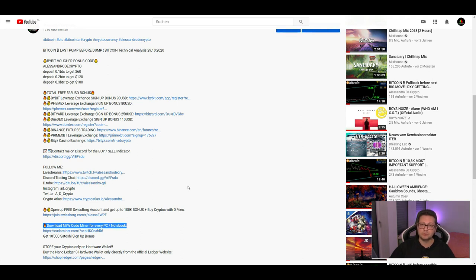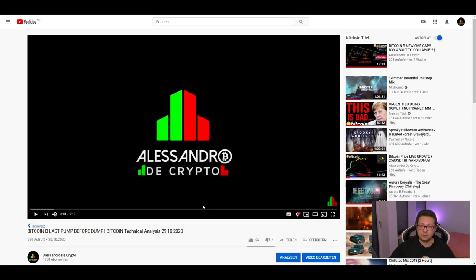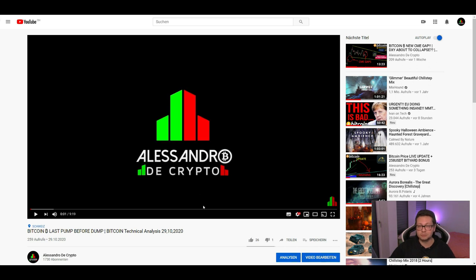With that said guys, I'm going to wrap it up for now. If you like the content please hit the like button, subscribe to the channel and we're going to see us all in the next one. Bye.